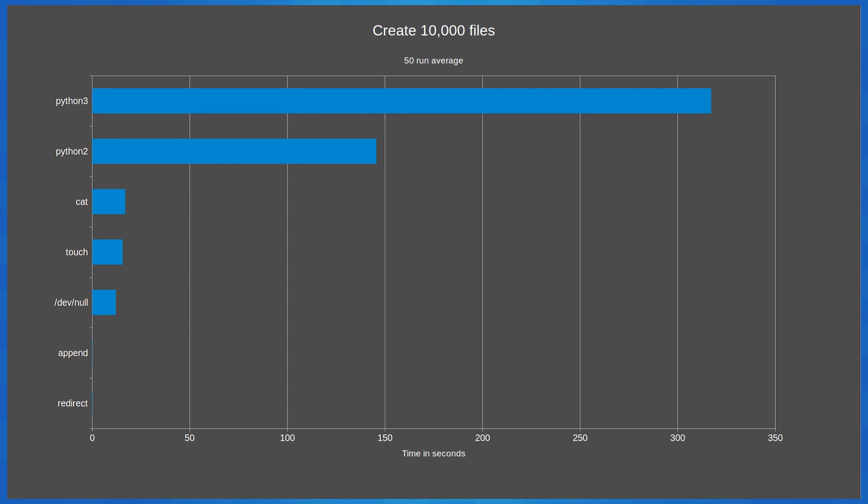/dev/null, touch and cat all seem to be doing slightly better than expected. Cat was approximately 5.5 seconds faster than expected. Touch was approximately 5 seconds faster than expected. And /dev/null was 4.1 seconds faster than expected.